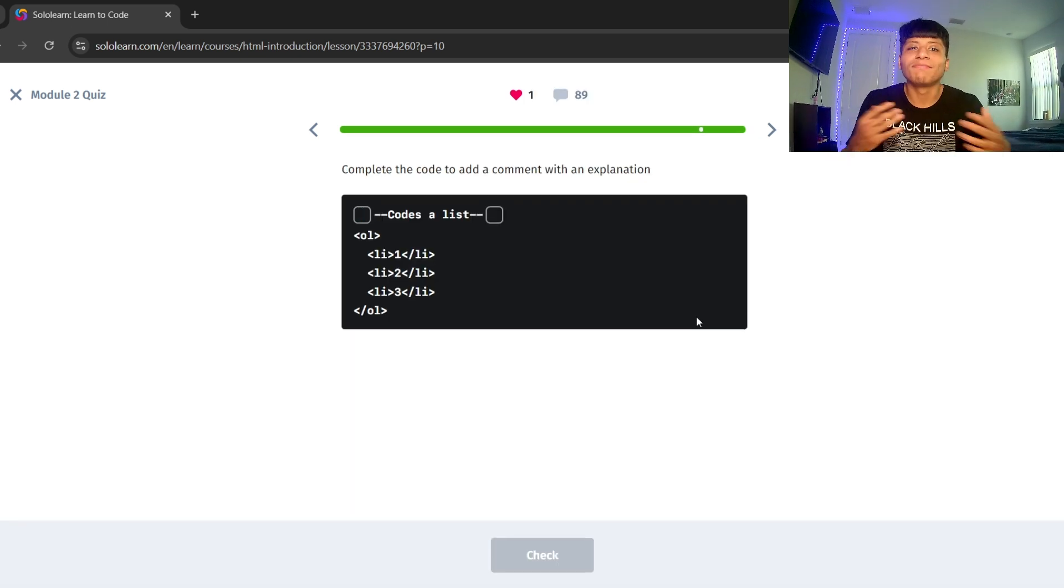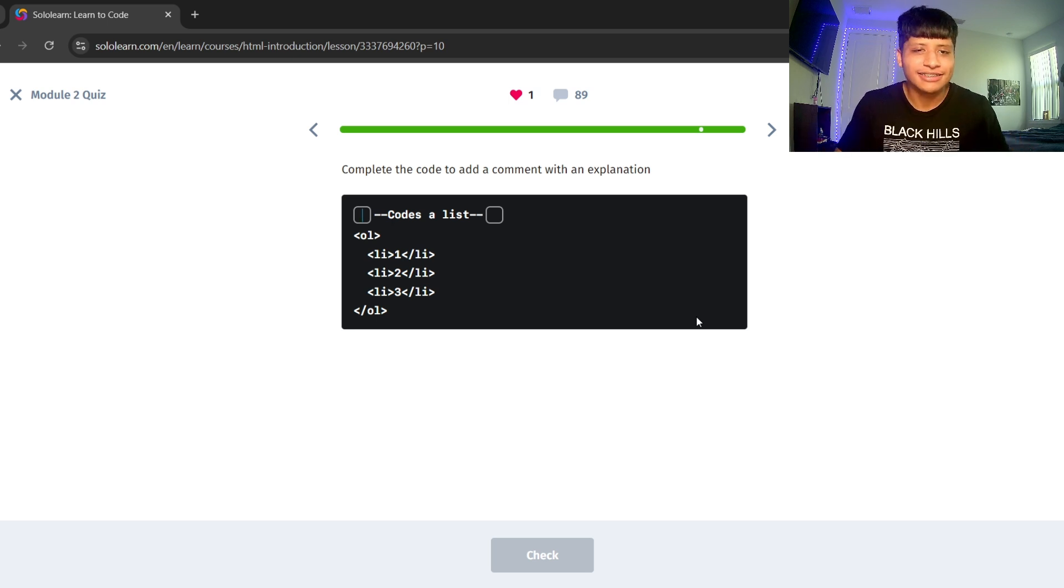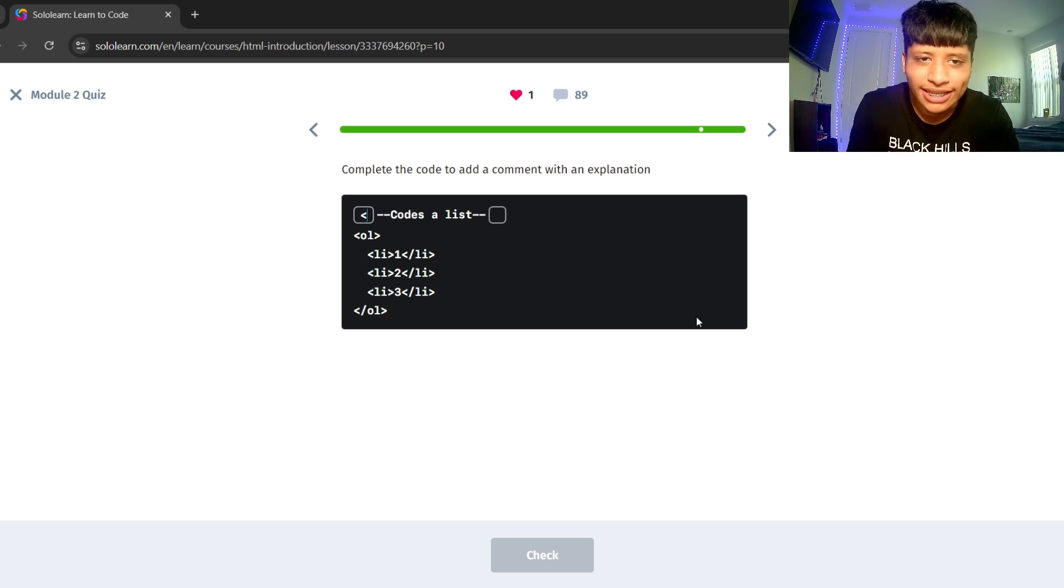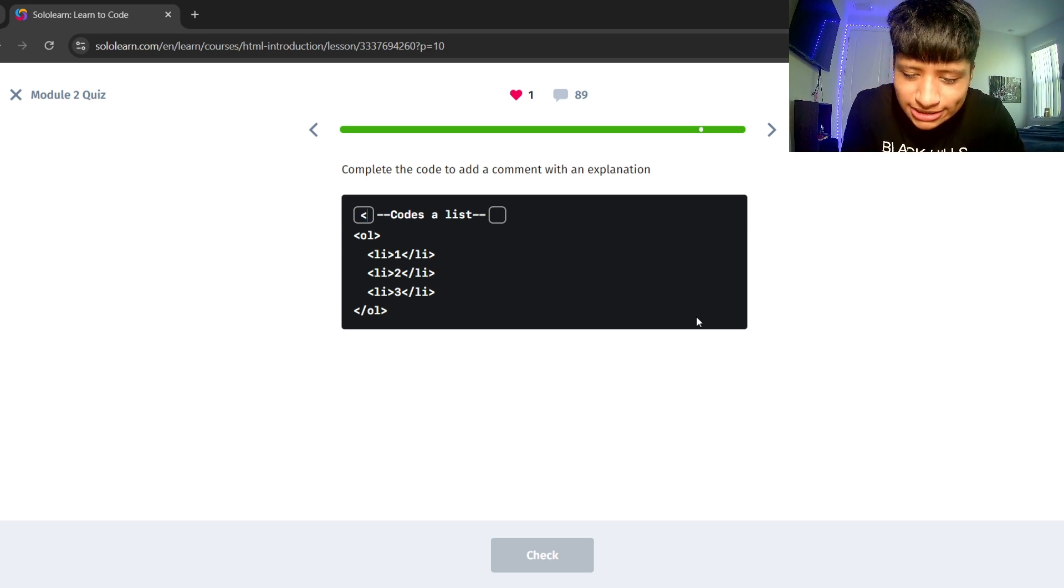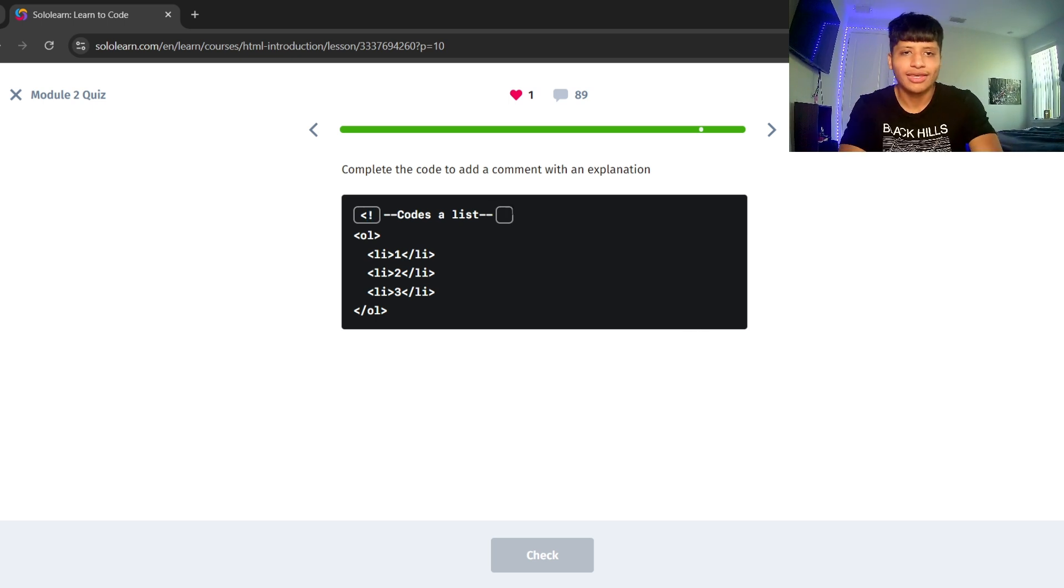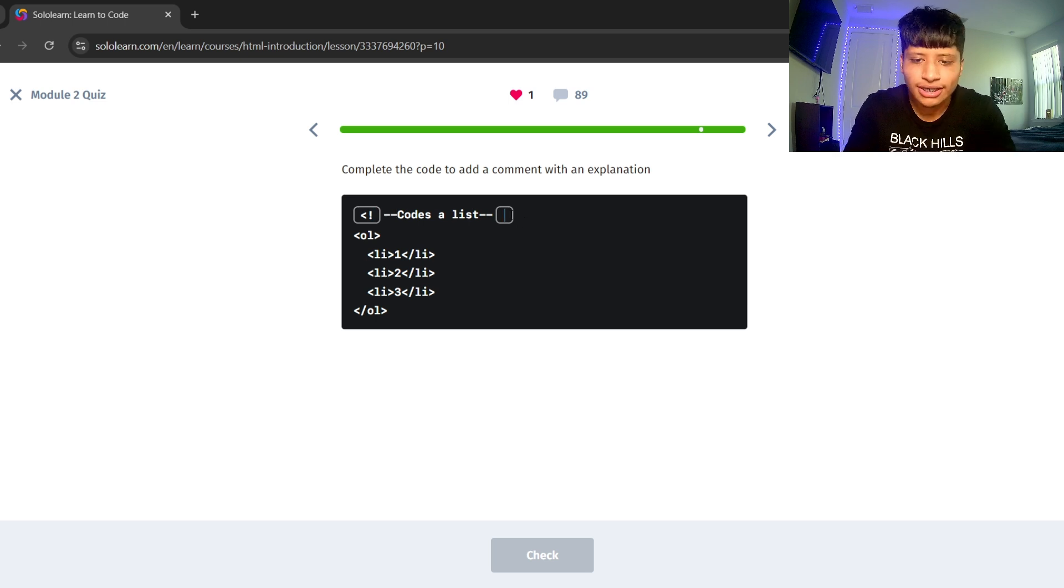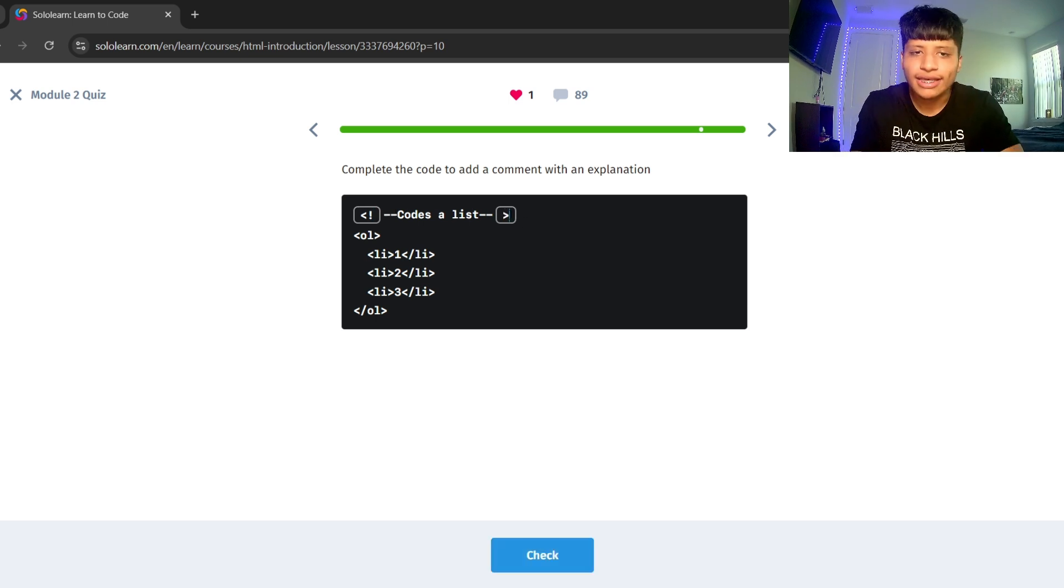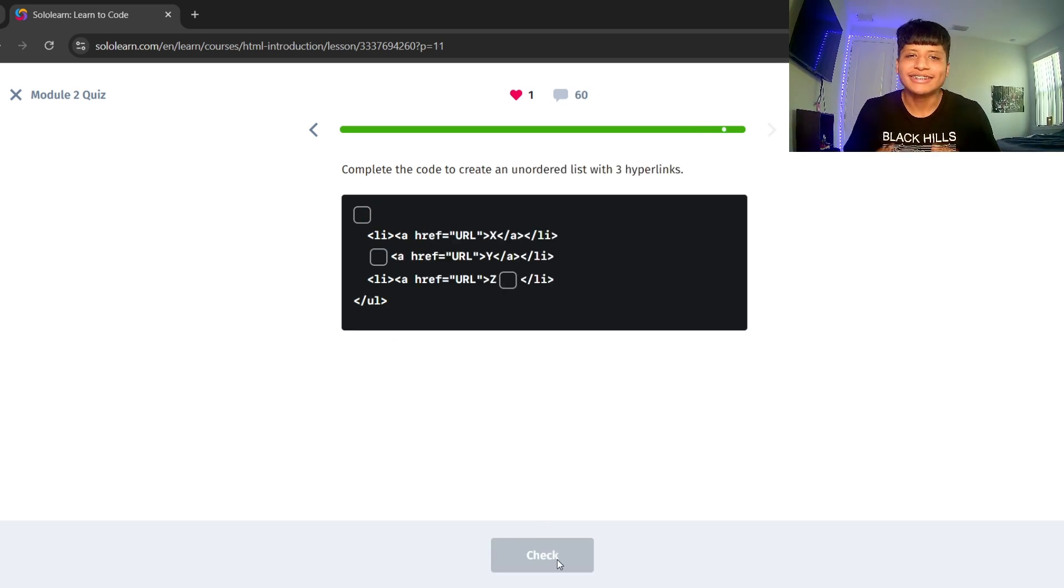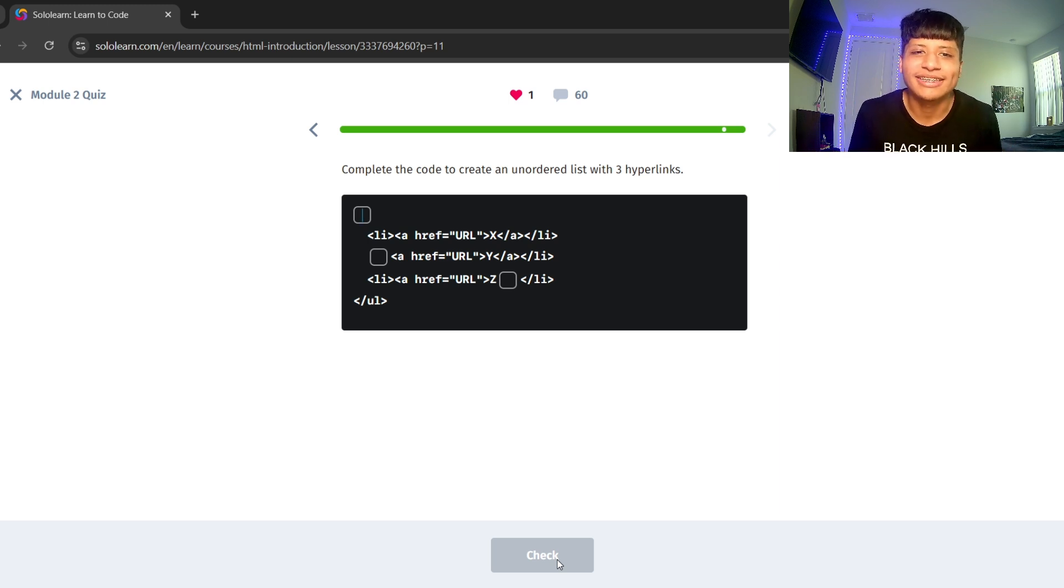Let's complete the code to add a comment with an explanation. So let's put an angle bracket and exclamation point. And since the dash dash is already there, we don't put it. We just put the angle bracket here.